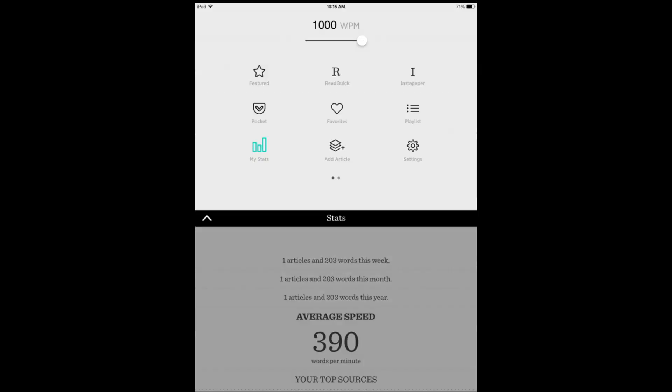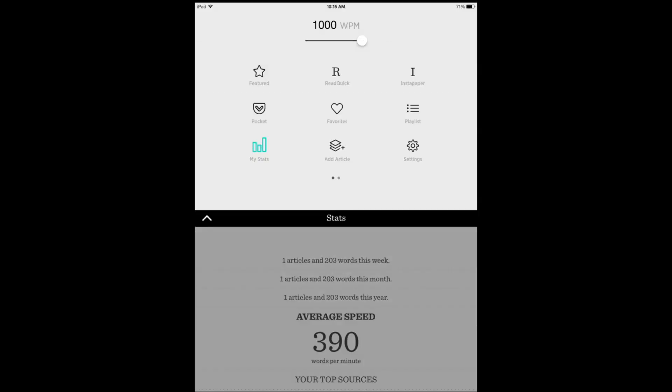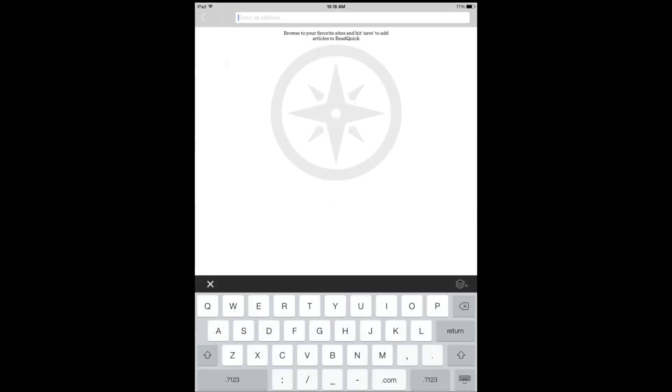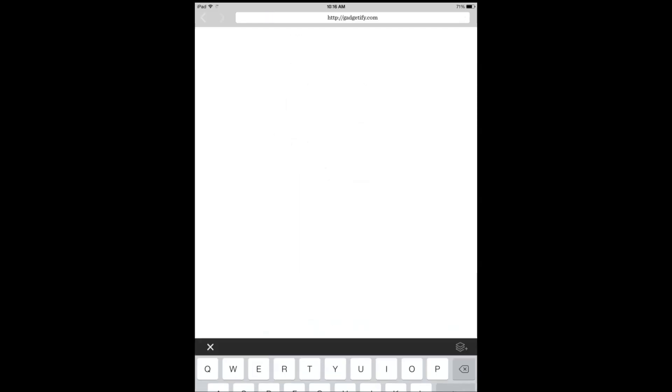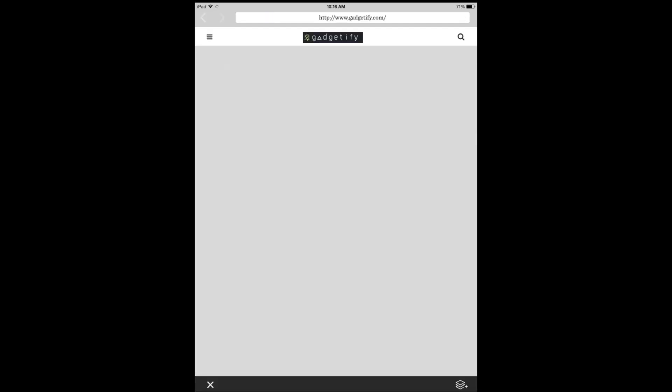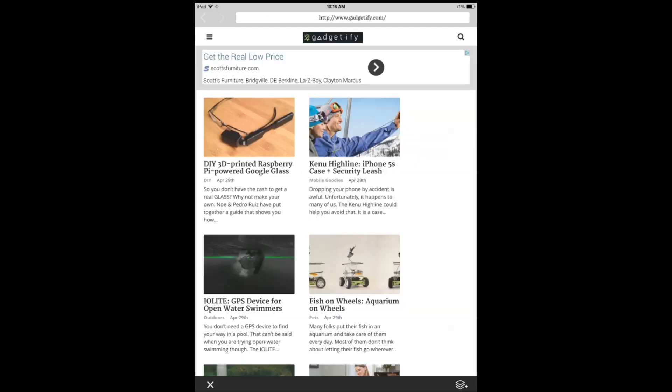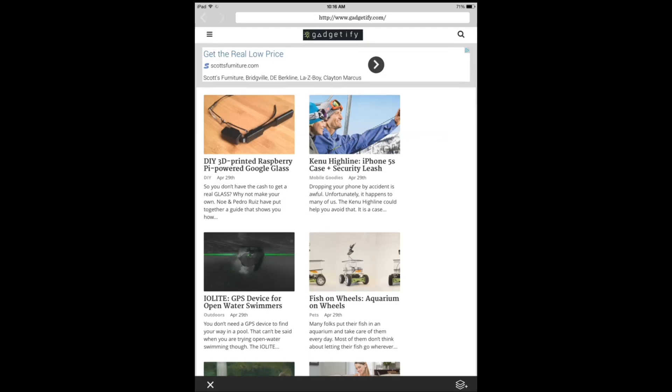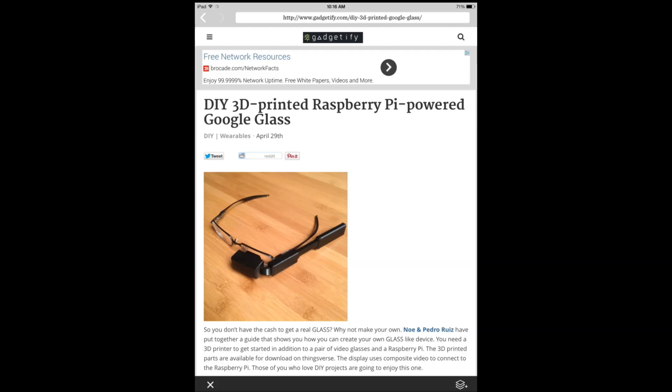Now let's just go and add a new one to show you how simple it is. Let's go to that site and let's say I want to learn about a DIY 3D printed Raspberry Pi powered Google Glass. So I add it to my articles and I can keep adding these articles. So I close the browser.